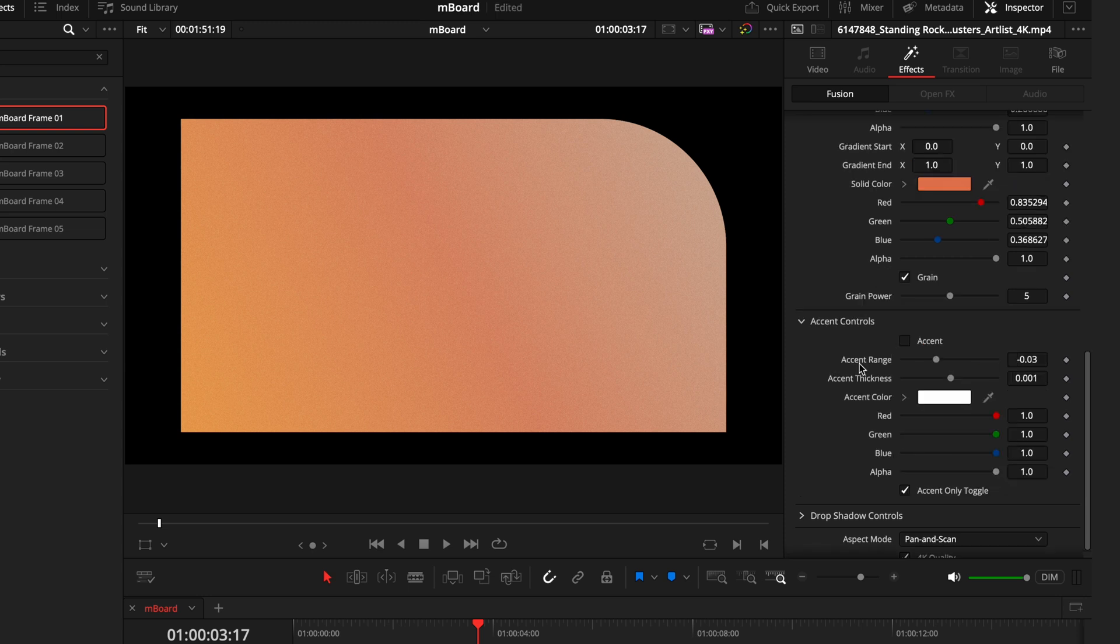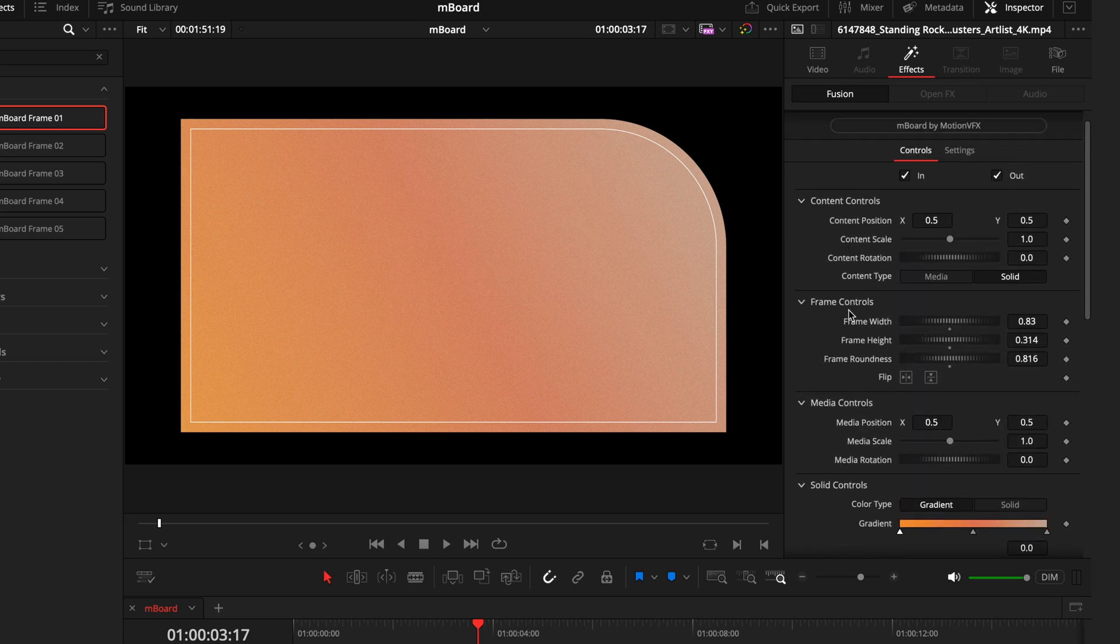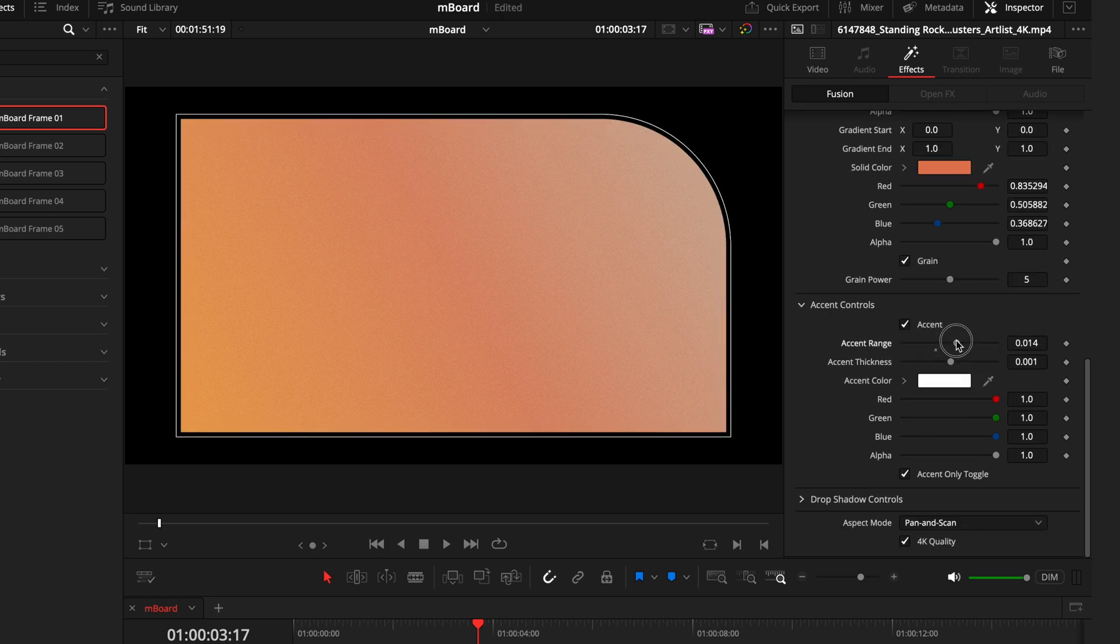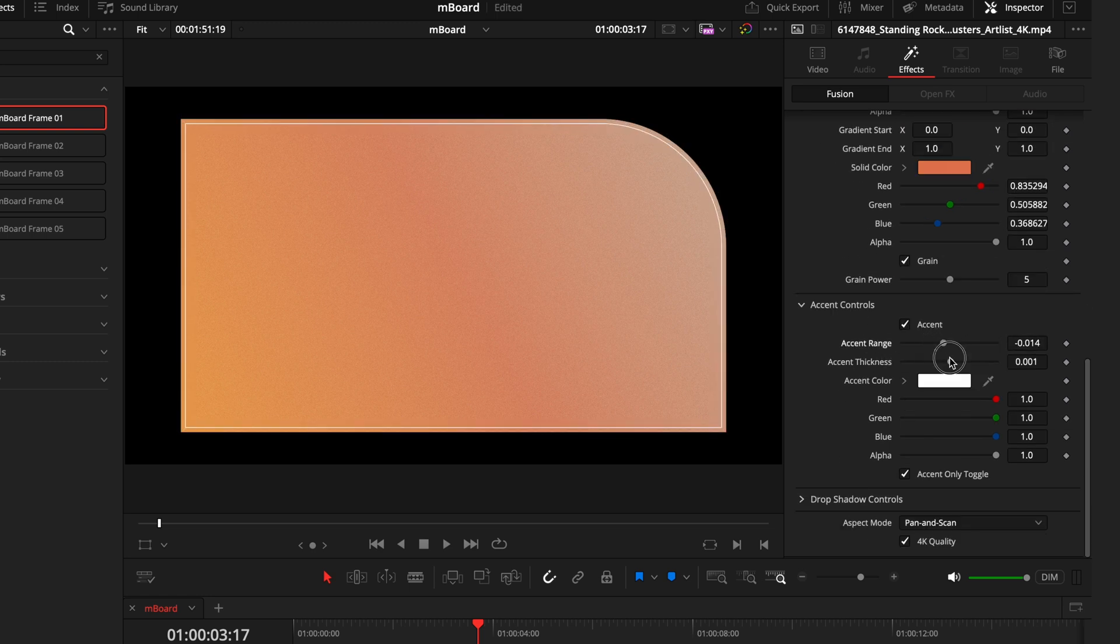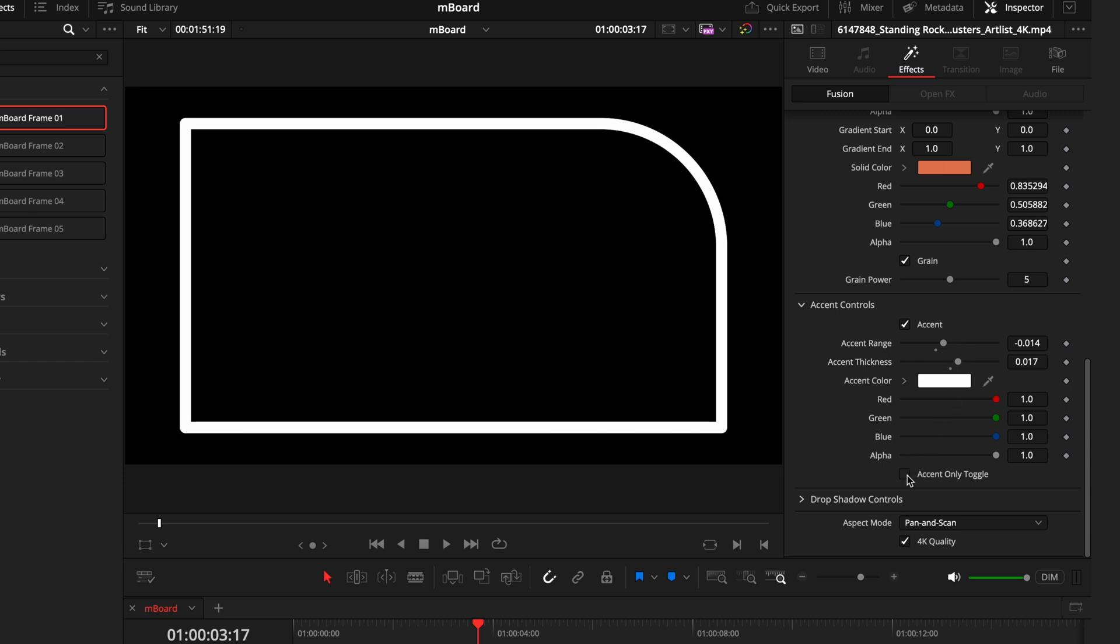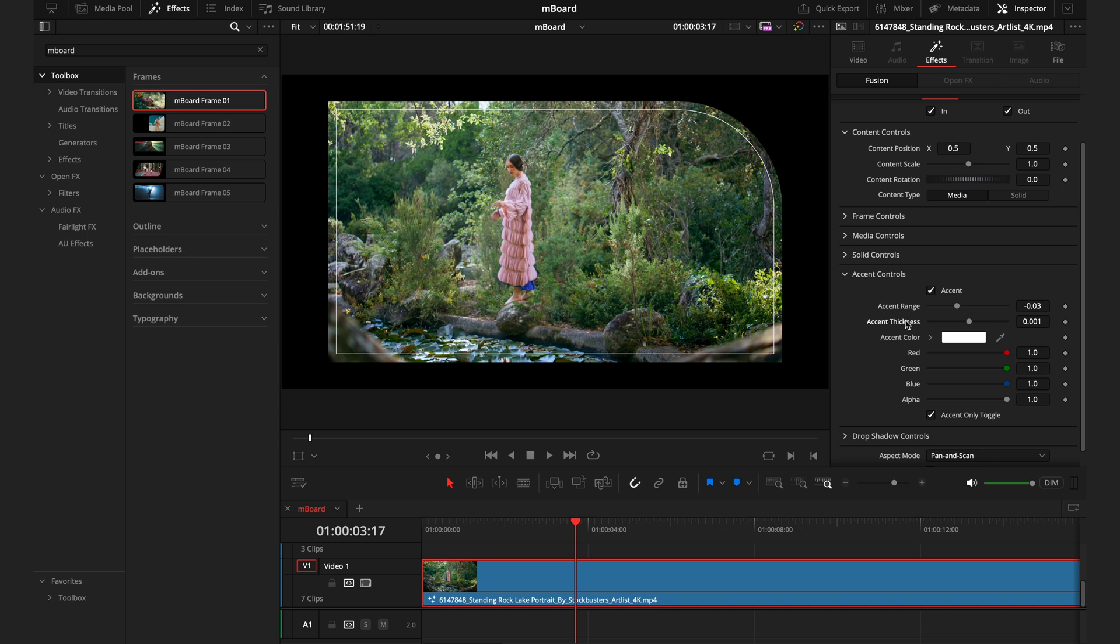And lastly, we have the accent. This is just going to give you a little outline or inline of the shape you have. Whatever settings you choose with the frame controls, the accent will mimic that, and you can choose whether you want that on the outside, on the inside, how thick you want that line. You can also, if you want, choose to just have the accent only, so you don't have anything in the middle, you just have an outline. Maybe you want to have a framing for some text or something, and that's pretty much how the frames work.